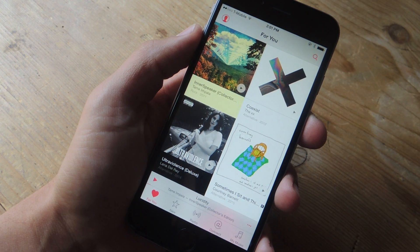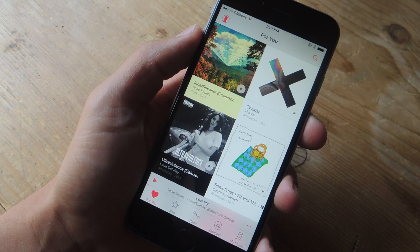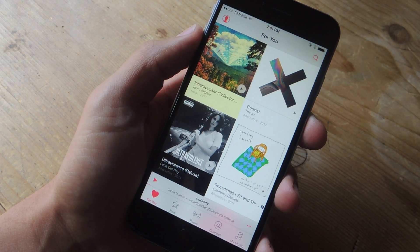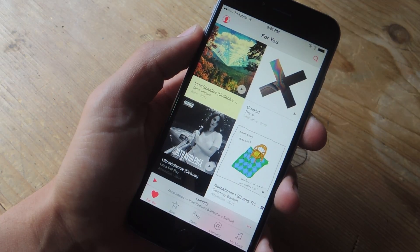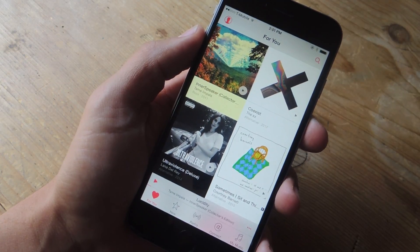What's up everybody? Neo here with Gadget Hacks and today I'm going to show you two methods to get lyrics for your Apple Music tracks.